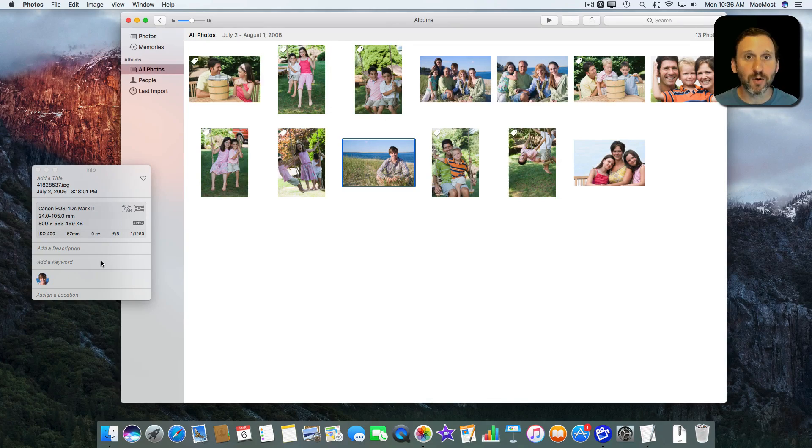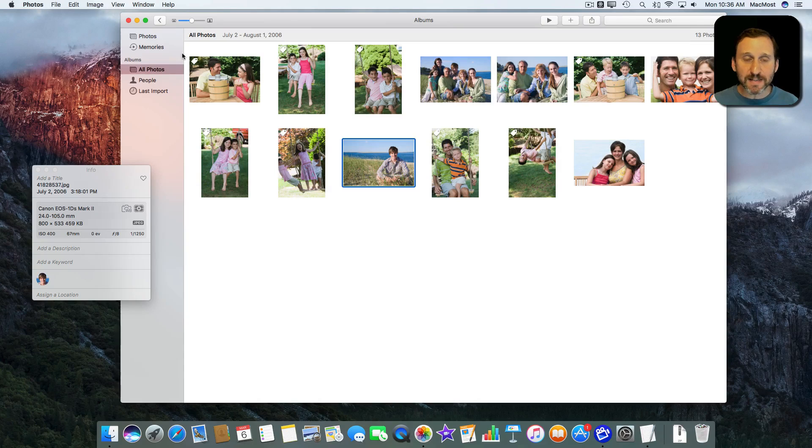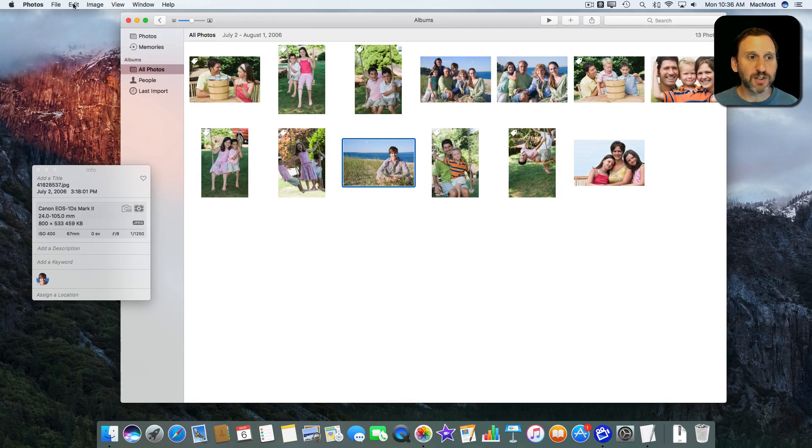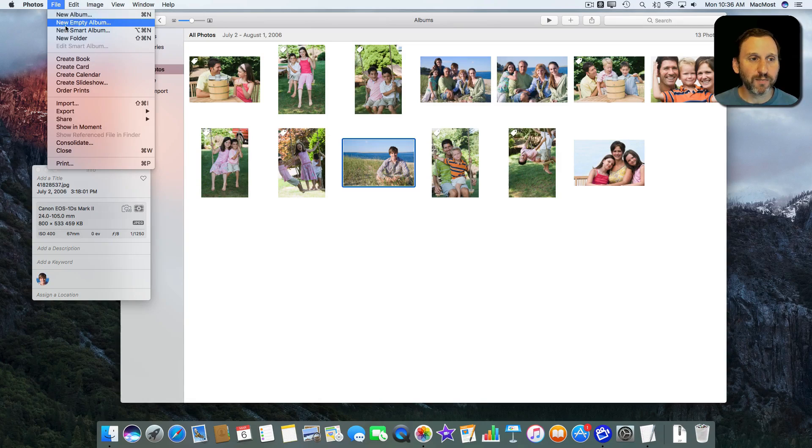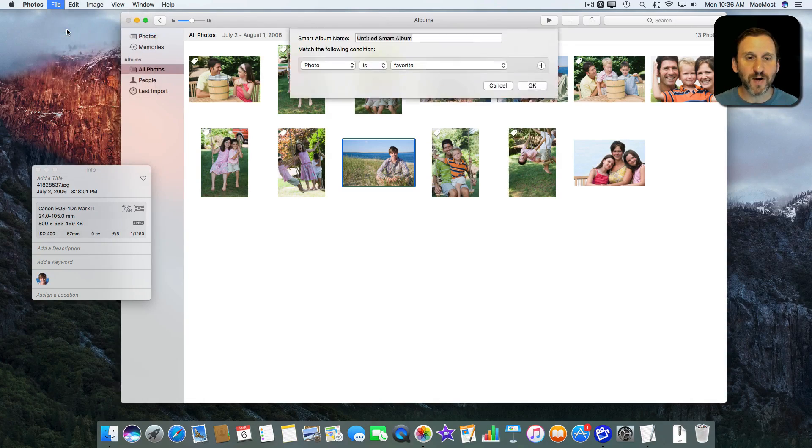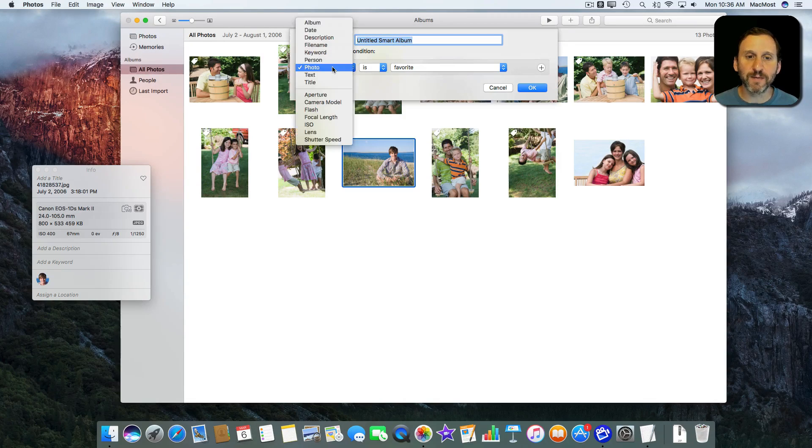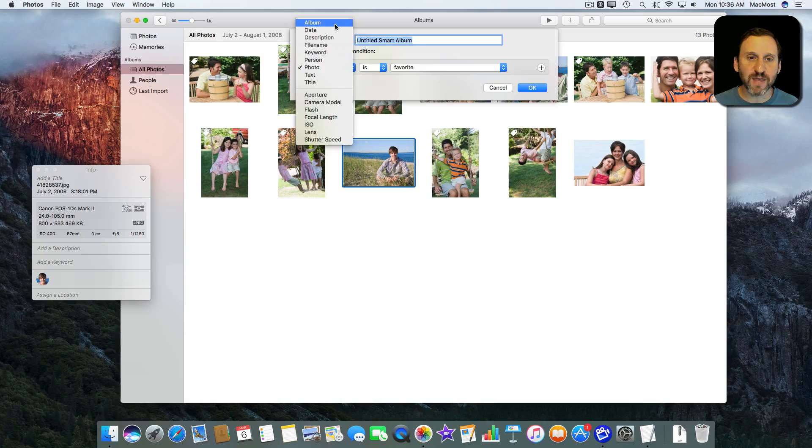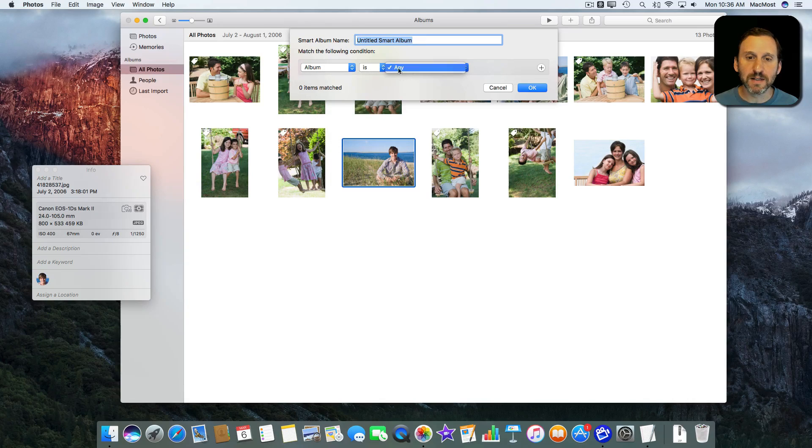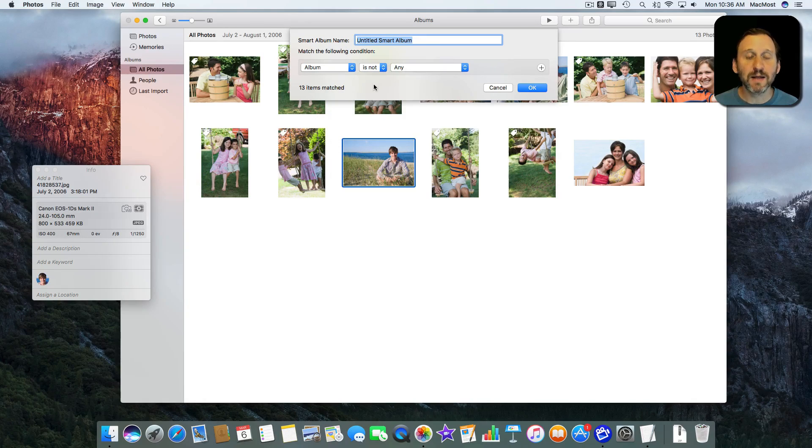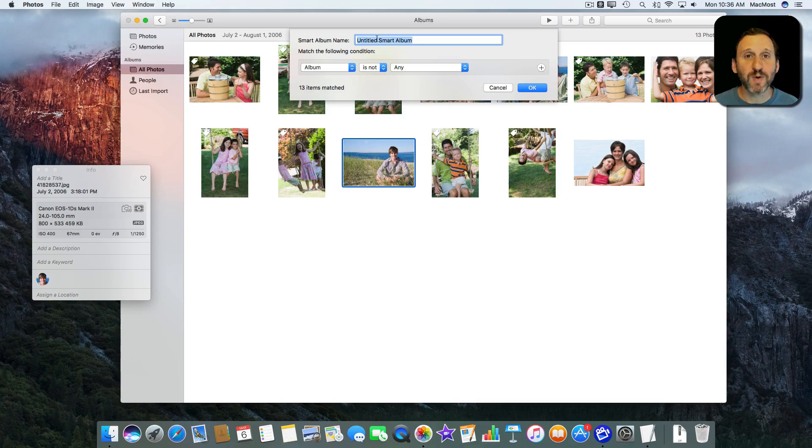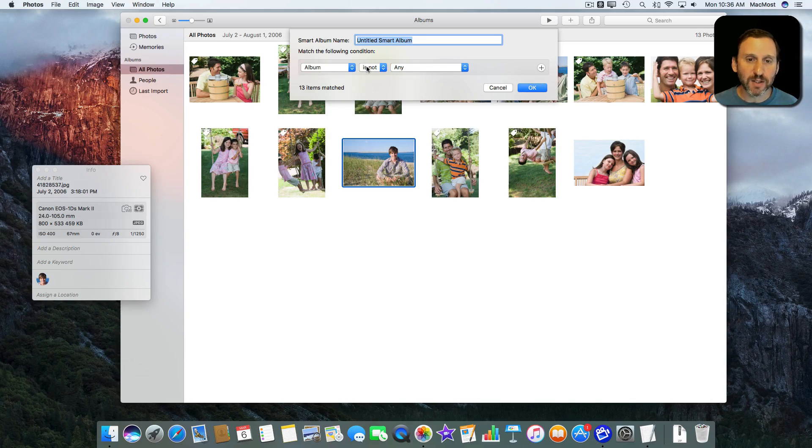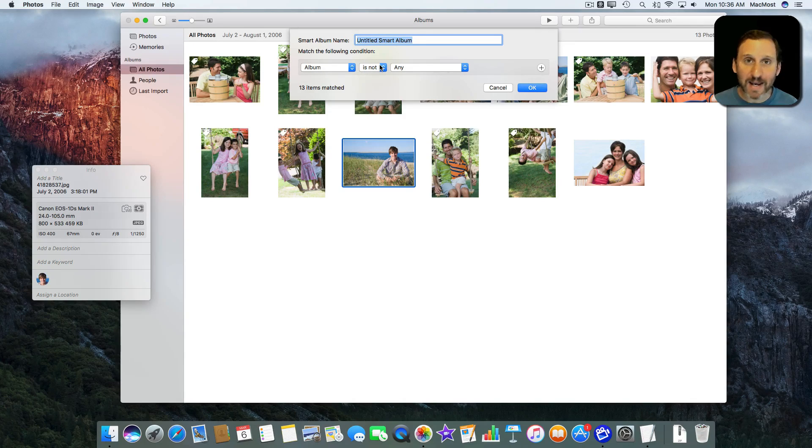There's no keyword there at all. Now it's easy to use a smart album to find out something like if the album is not any, then create a smart album with these in it. So this would put all the photos that are not in any album there.